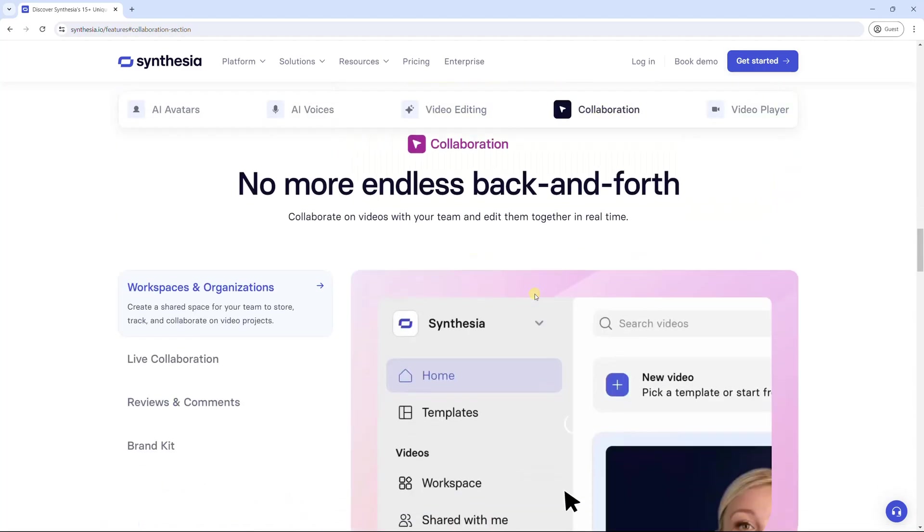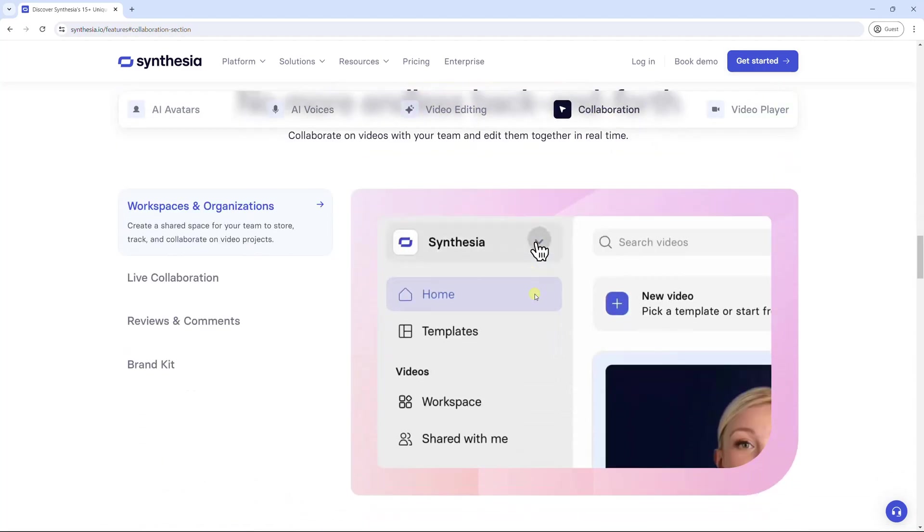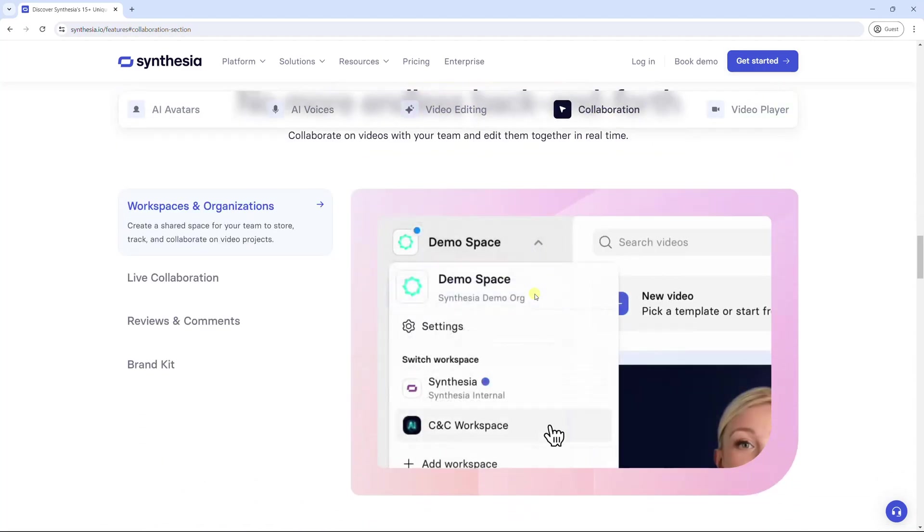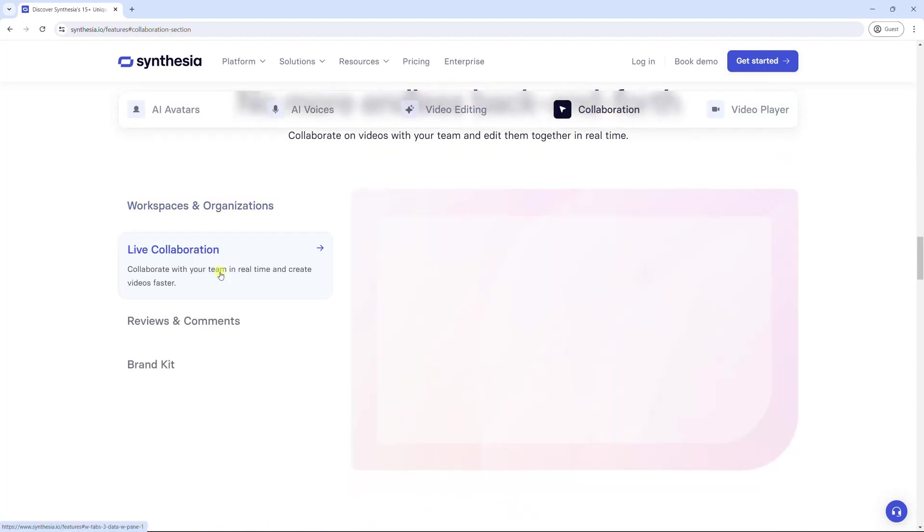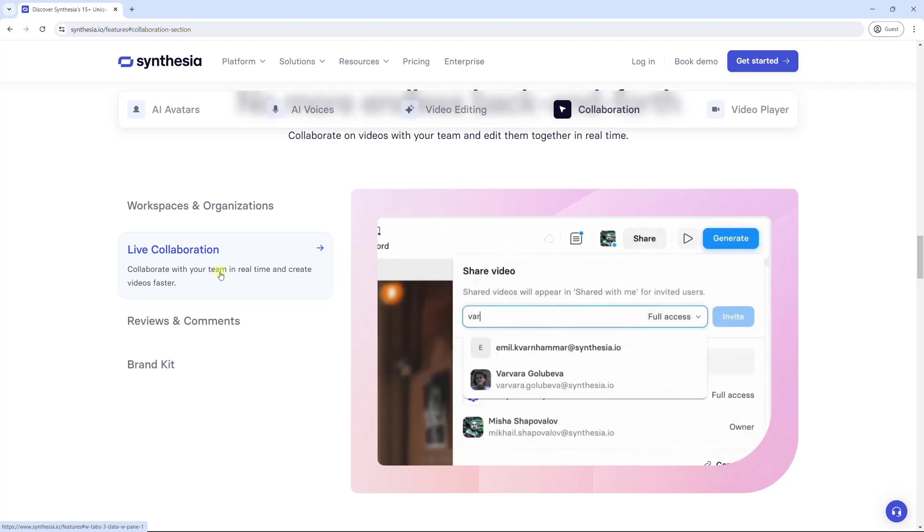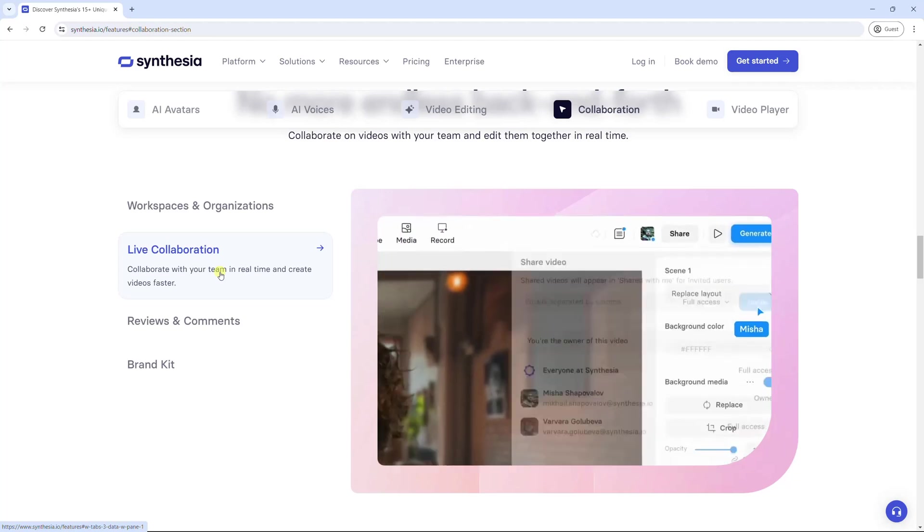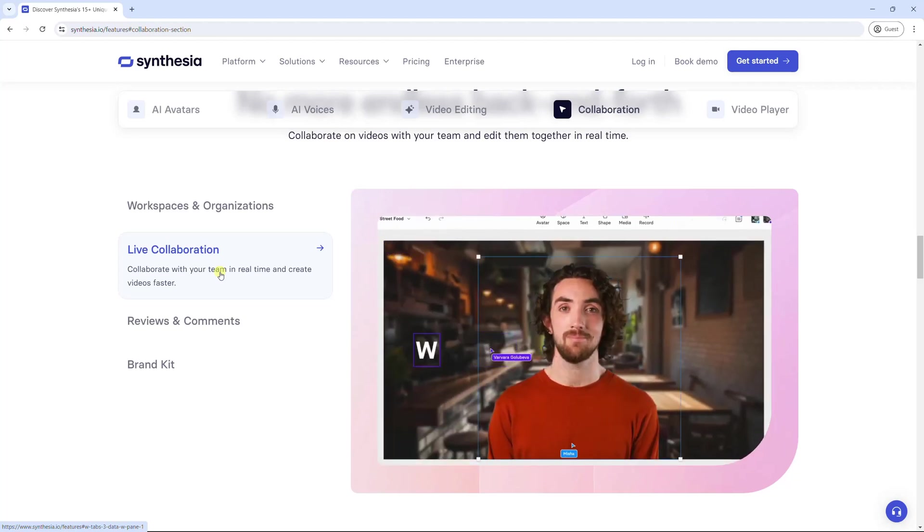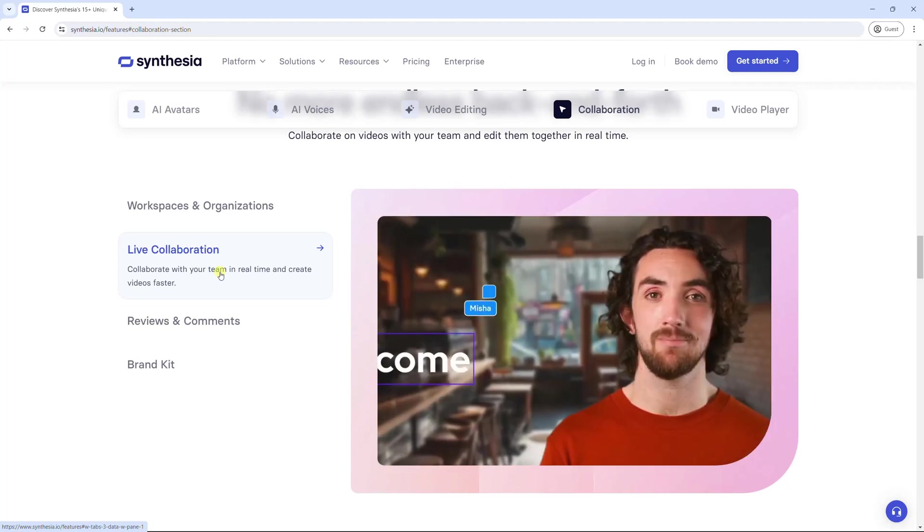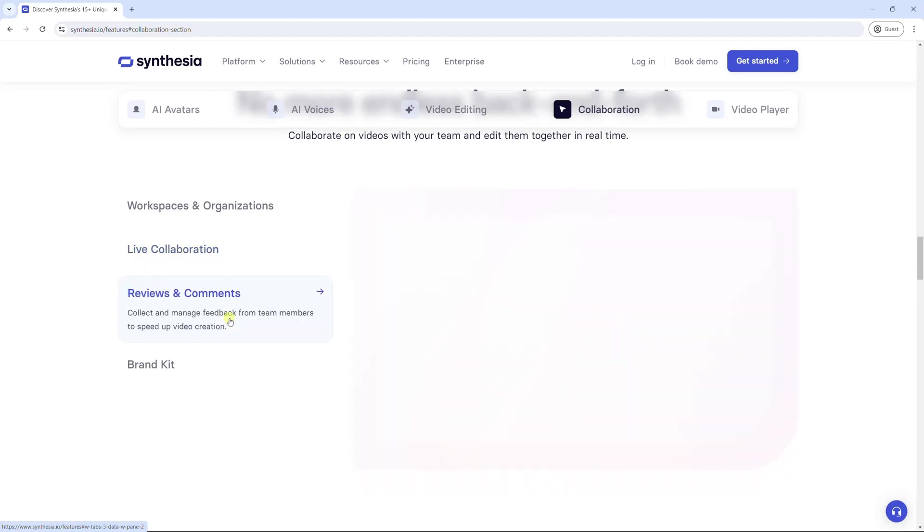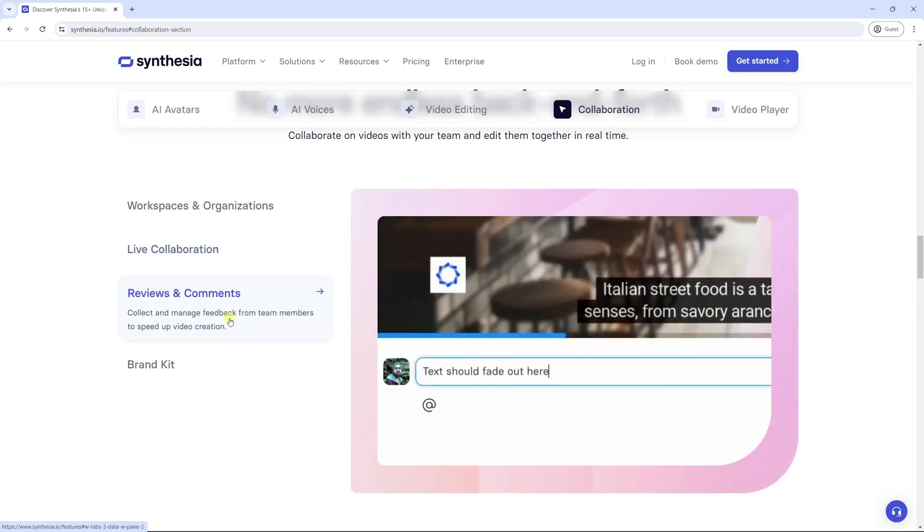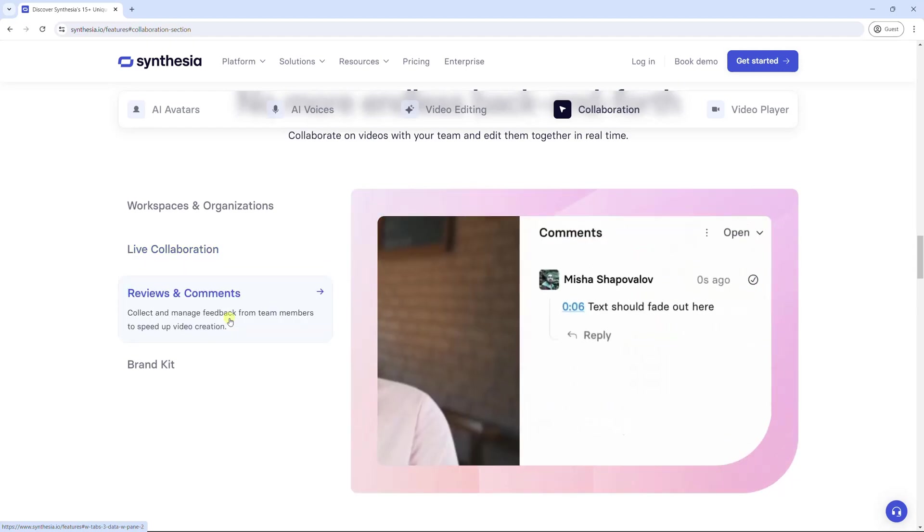Synthesia creates a shared space for your team to collaborate on videos and edit them together. Working with your team on a video project in real time helps create video faster. Your team can also leave comments, helping improve your video.